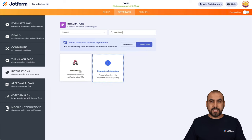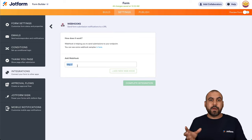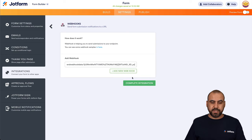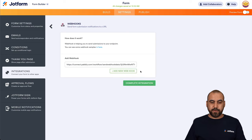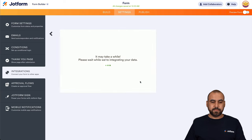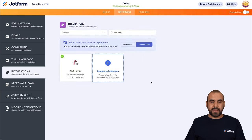and we are going to search for webhook. Here it is. Let's go ahead and select it and the link that we just copied on Pably Connect, we are going to use it here. Let's add the webhook there, complete the integration. There we go, it's ready and integrated.